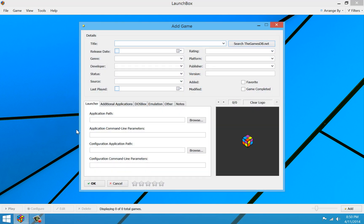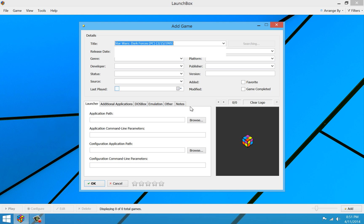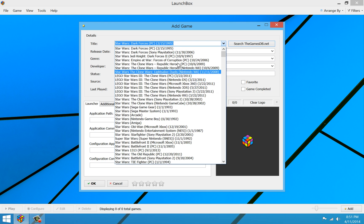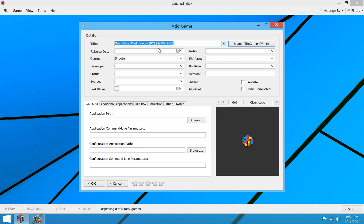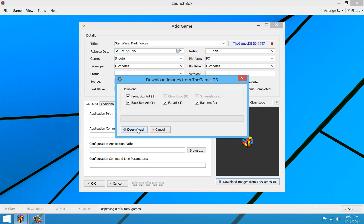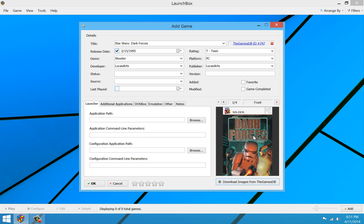And for title, I'm going to call it Star Wars Dark Forces. Easy enough. I'll go ahead and search the games DB to pull back the metadata. There it is on top. And then I'll go ahead and quickly download the images for it as well. There they are.